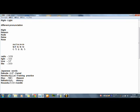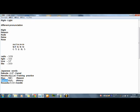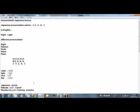And here, riyu. Means riyu. And next, rekishi. Rekishi. Rekishi. History. And last, rousoku. Rousoku. Rousoku. Candle.